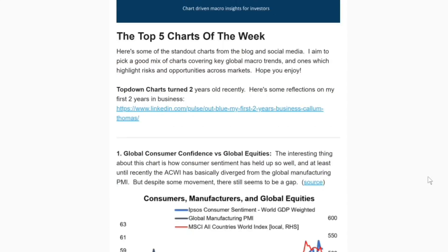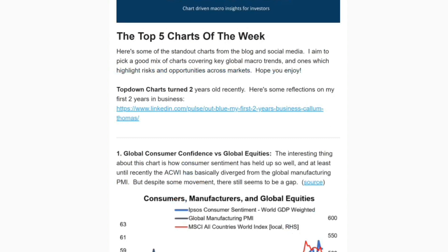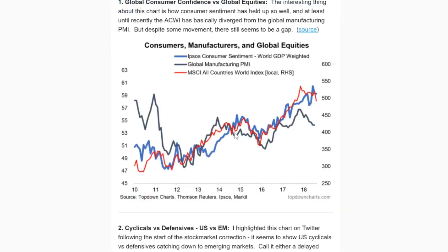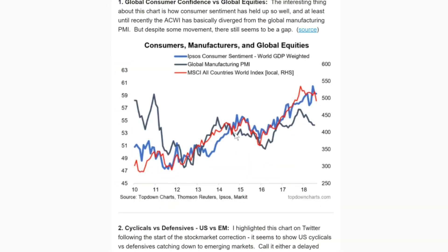Welcome to another run through of the top five charts of the week. This is the free email that goes out to subscribers of the website. Starting off with number one: global consumer confidence versus global equities.